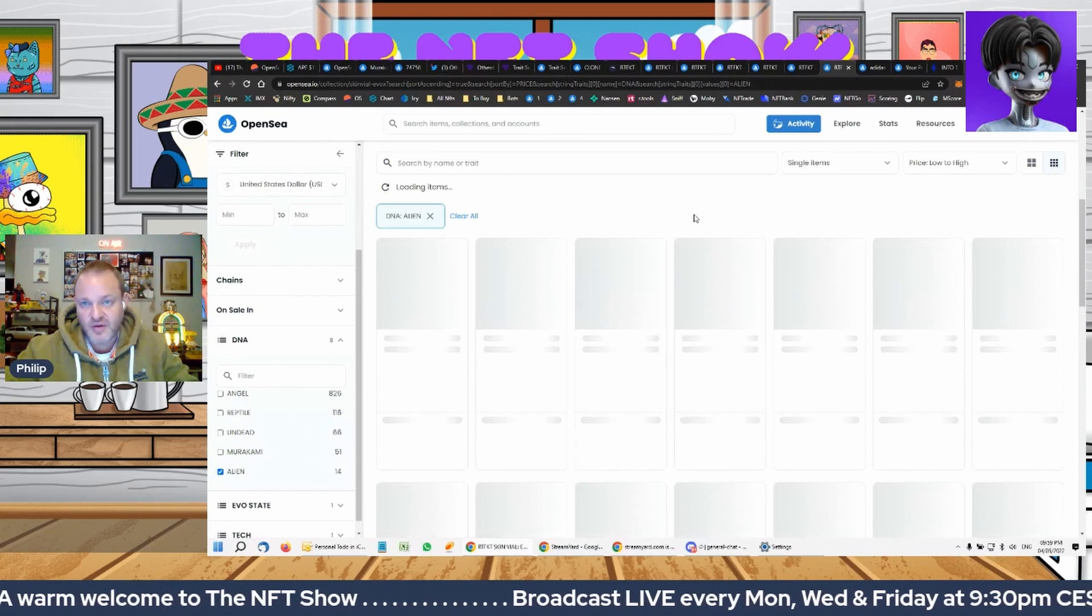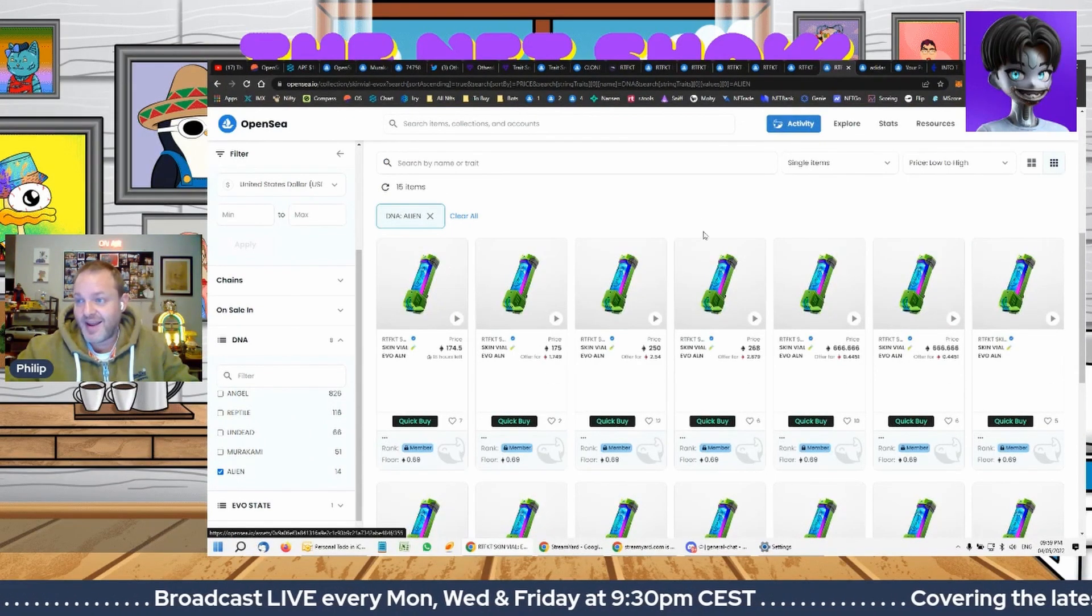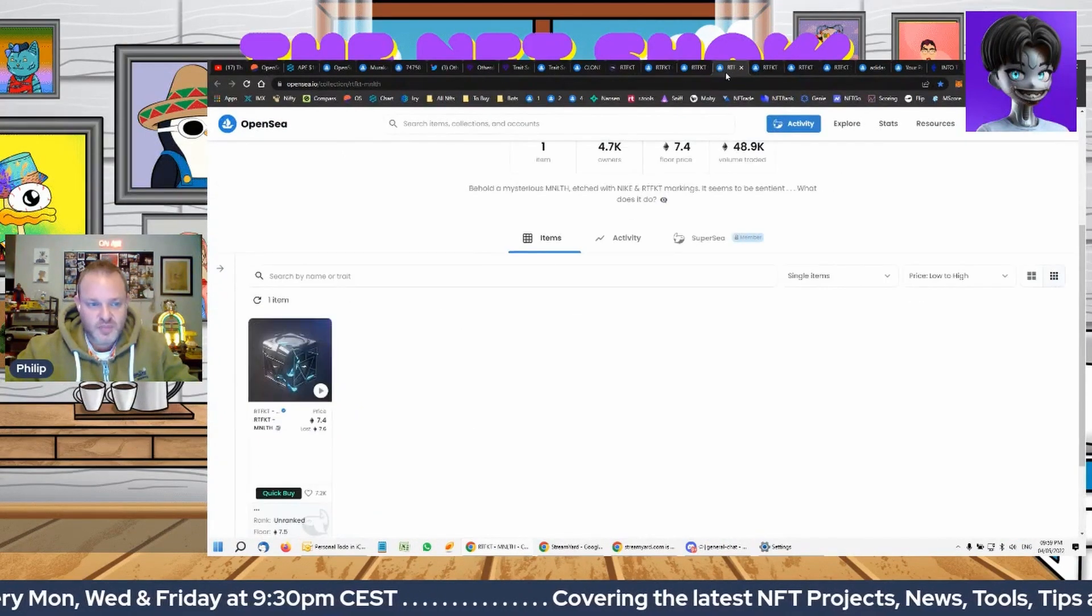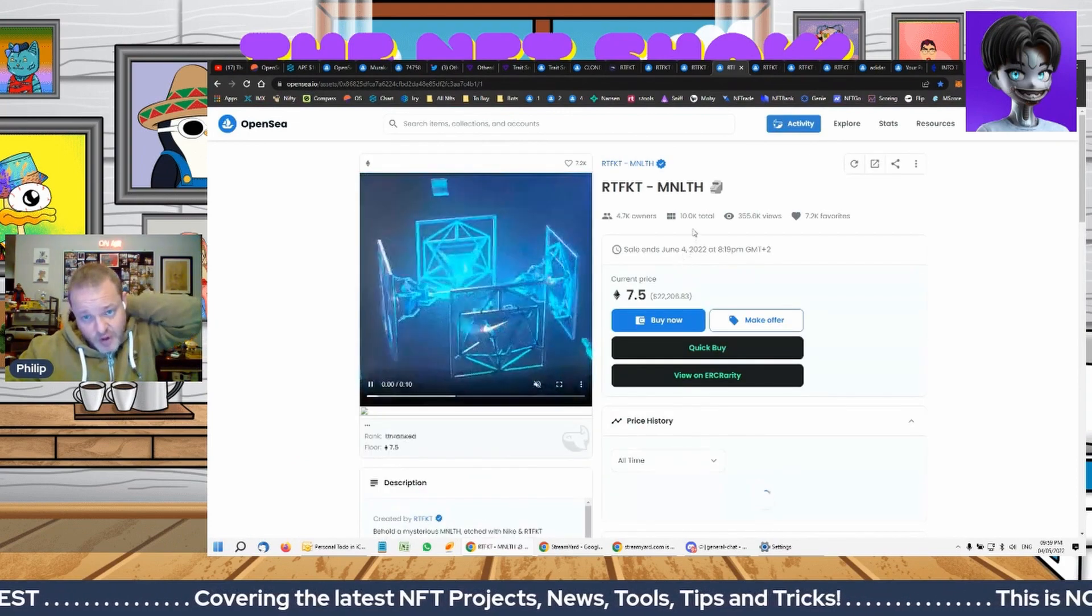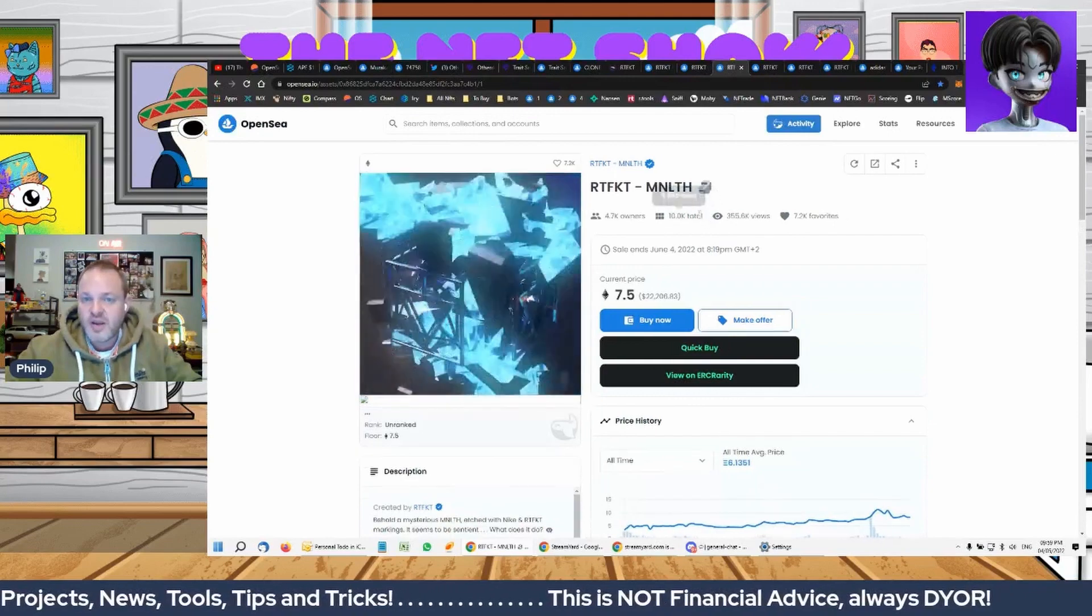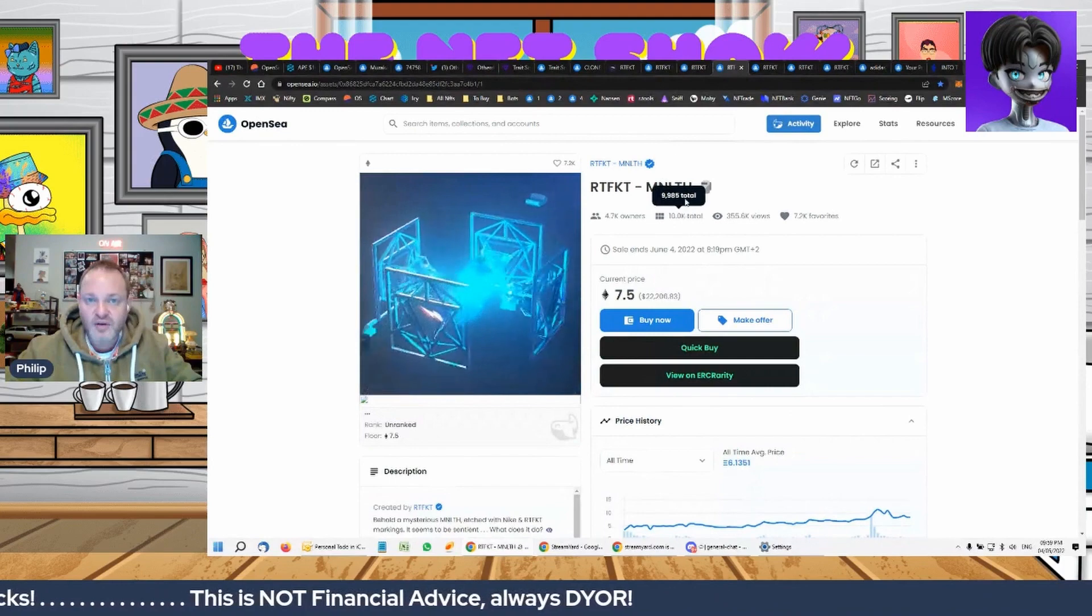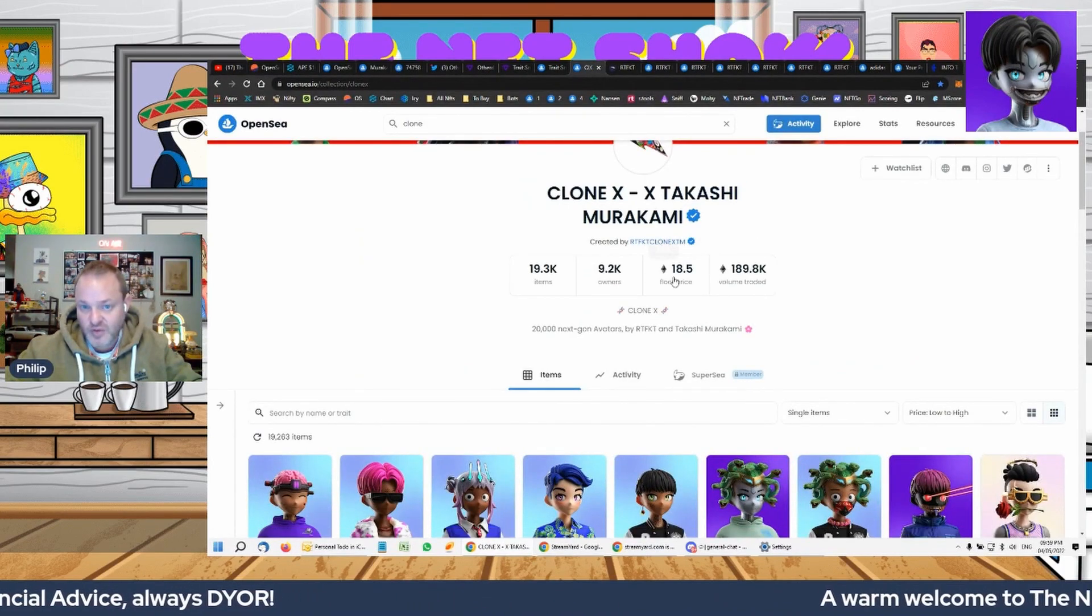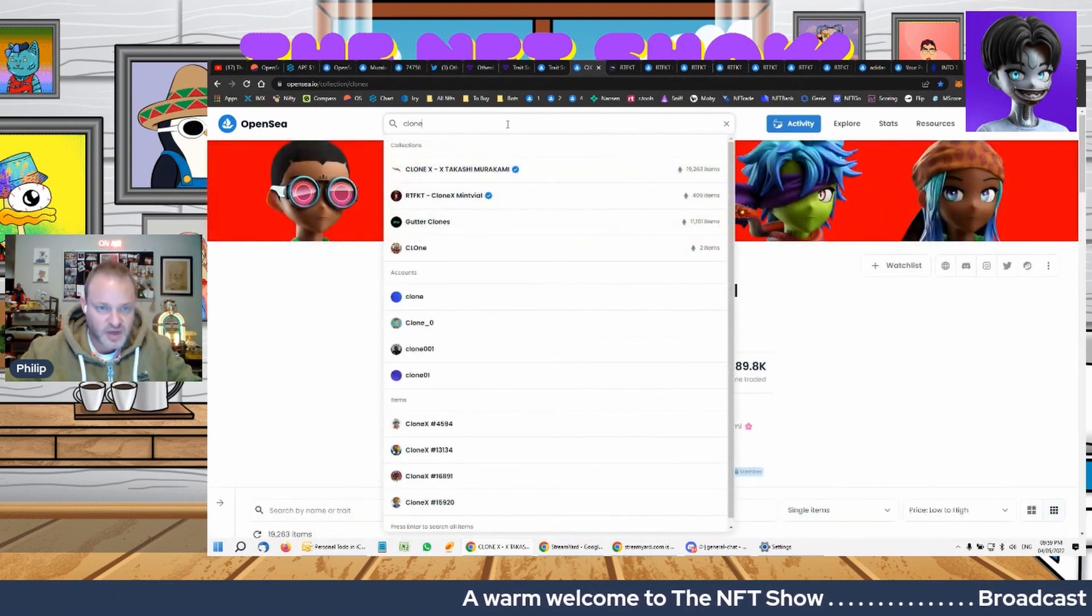So I just want to take you back here. So you can see here there's still a lot of people who haven't opened their box, me included. So about 50% of the people have opened their box, 50% have not. Why? Because you saw that the vials, the vials for CloneX, are trading at about 12 ETH more, or almost double, than the CloneX's.